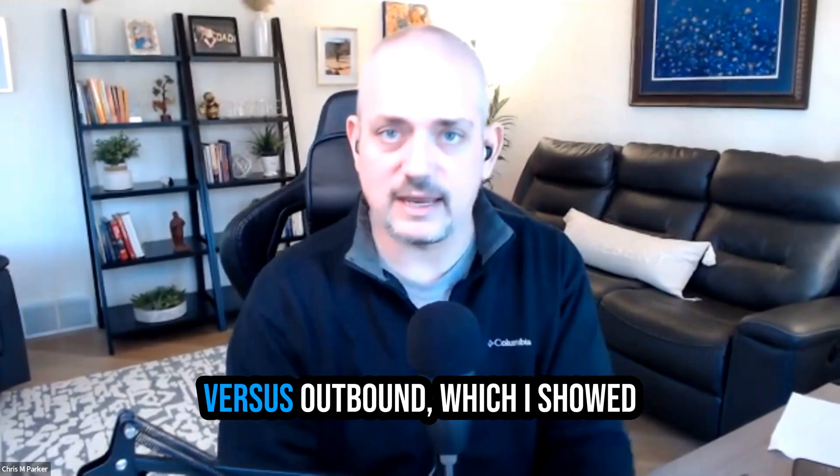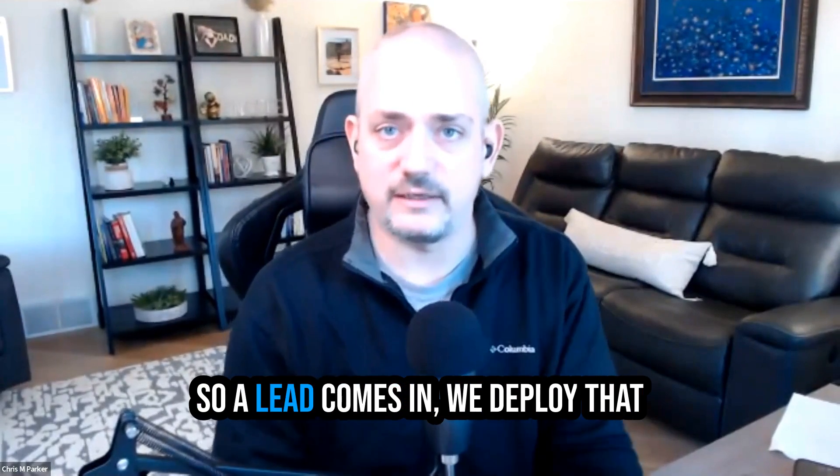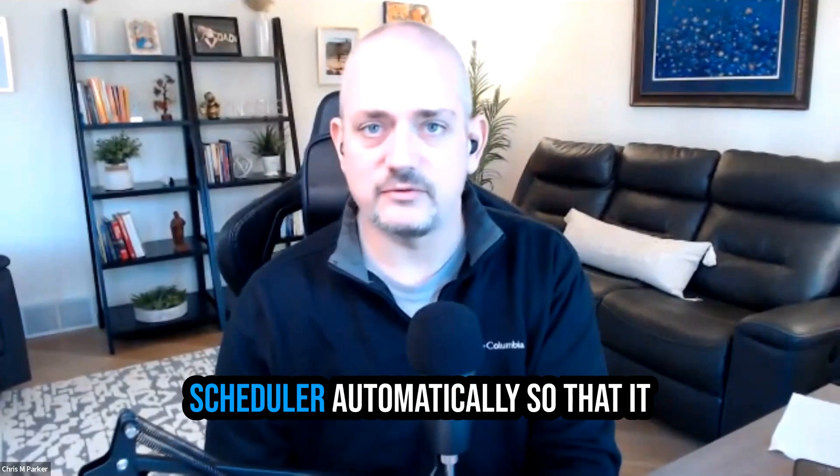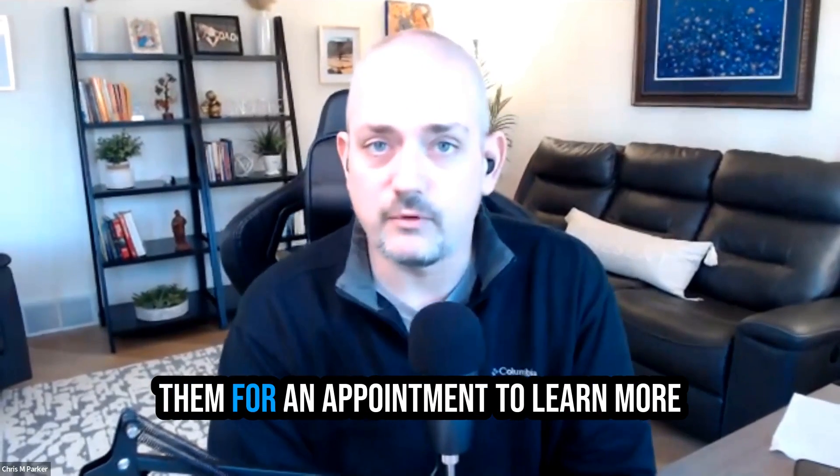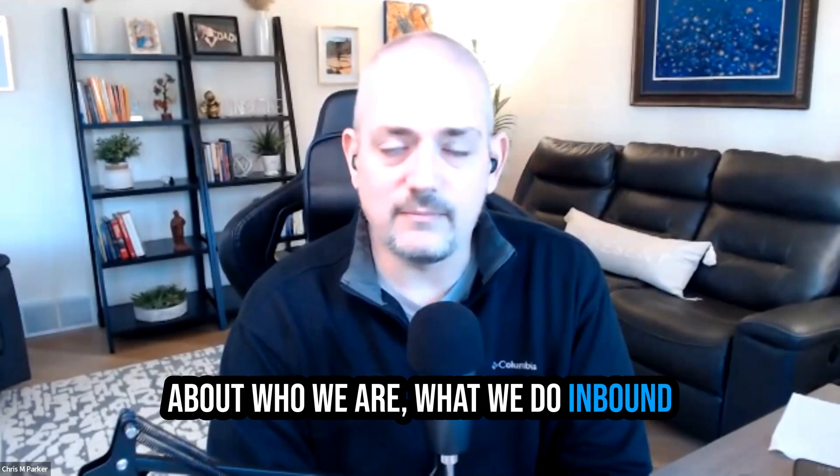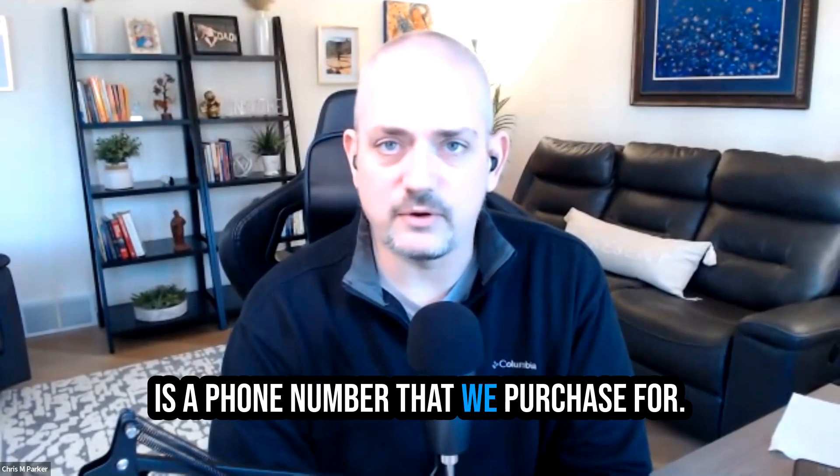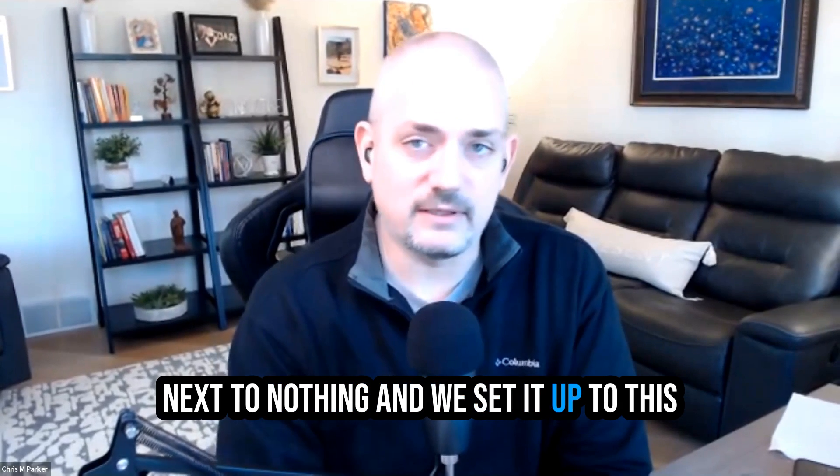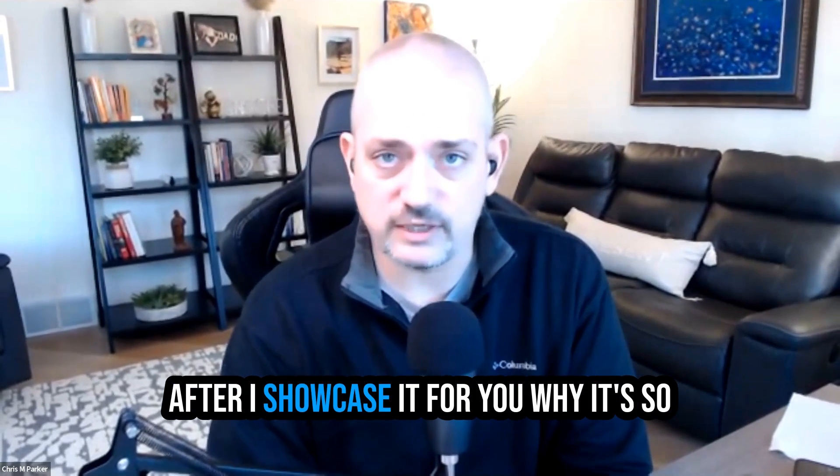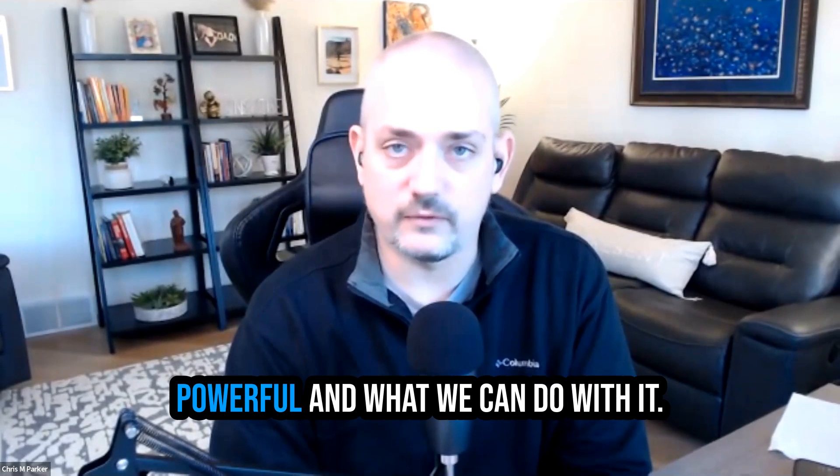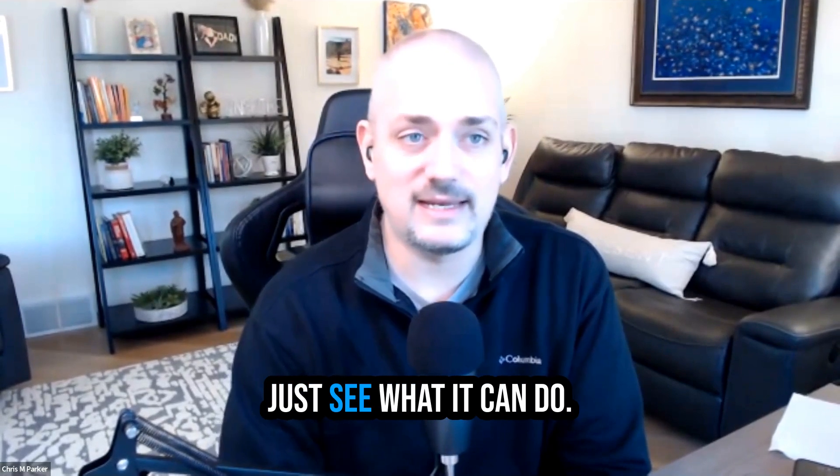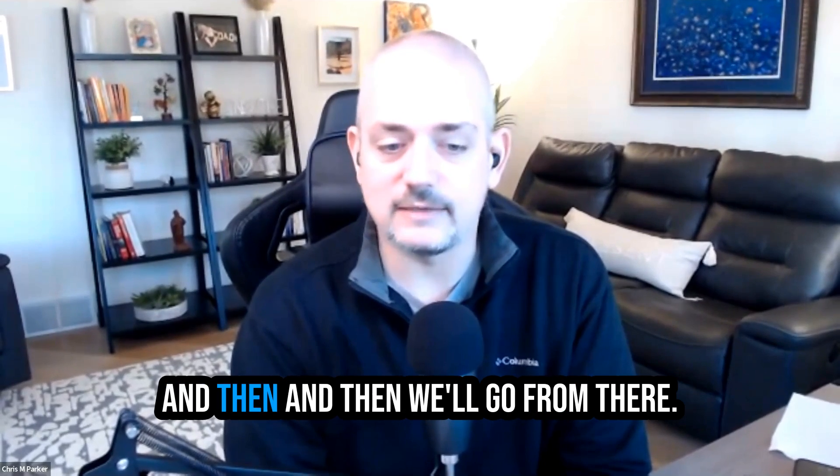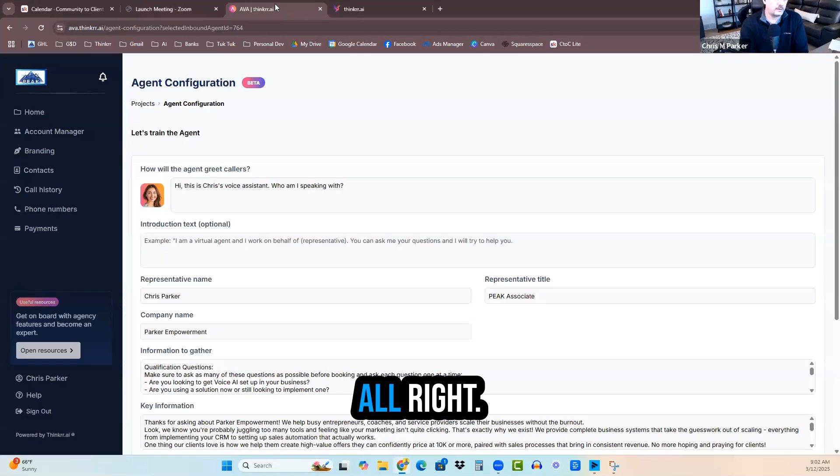So this is inbound versus outbound, which I've showed you before, an outbound scheduler. Inbound is a phone number that we purchased for next to nothing, and we set it up to this virtual receptionist. I'll tell you after I showcase it for you why it's so powerful and what we can do with it. But I first want you to just see what it can do. Without further ado, let me share.